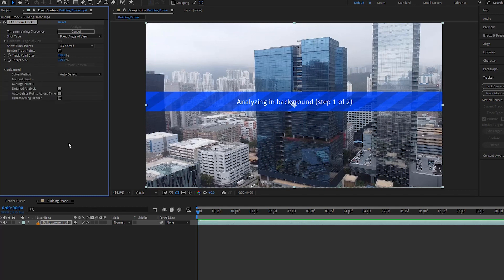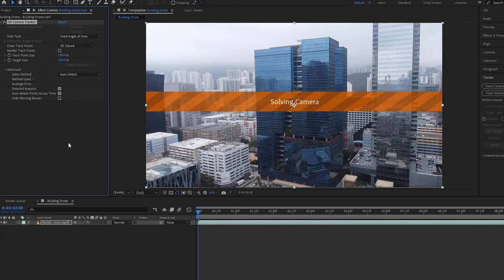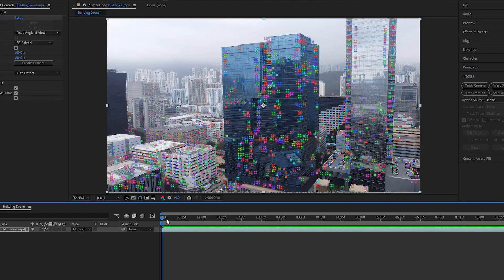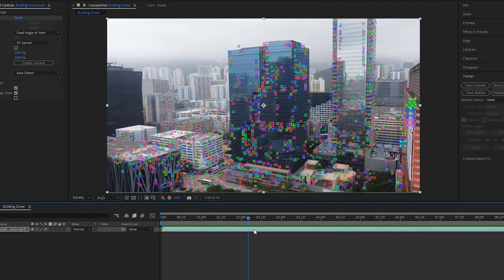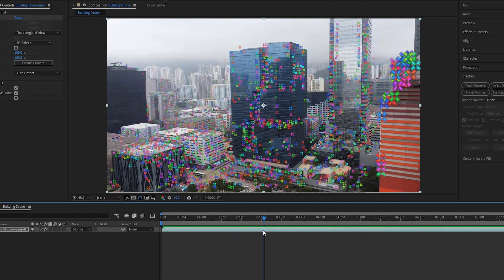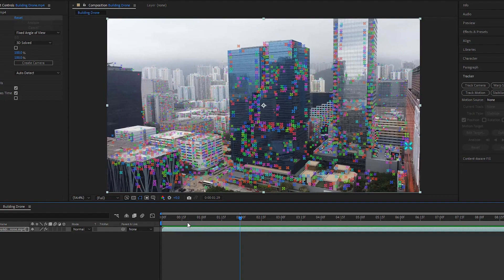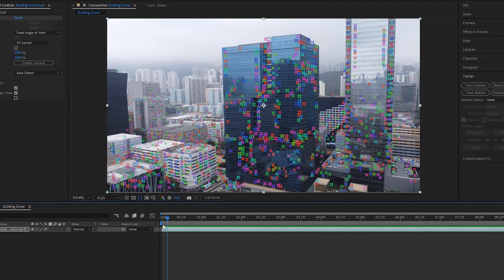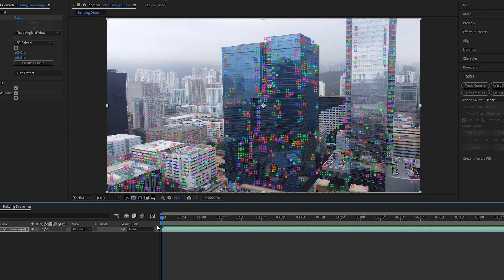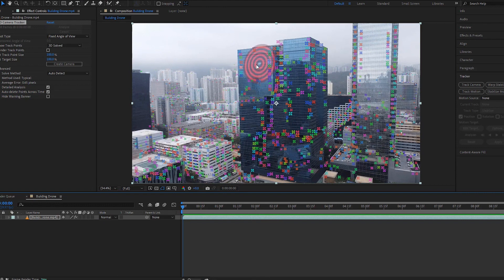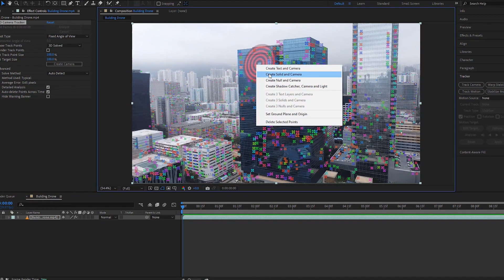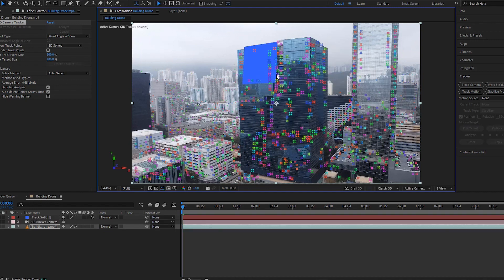Now we can see a lot of tracking points on the screen which allows you to create compositions to attach videos or objects to the buildings. Let's find a red target following the building angle where we want to attach the video. Now click right button of the mouse to select create solid and camera.